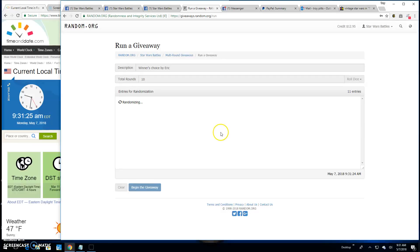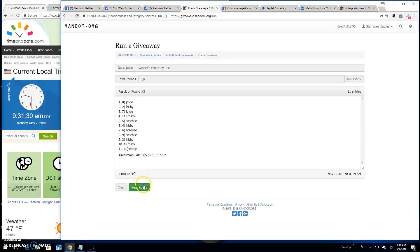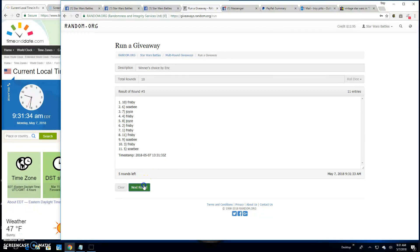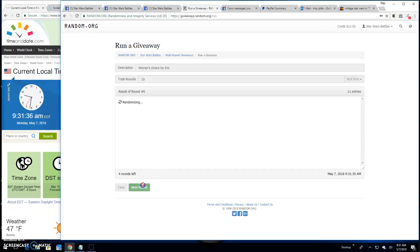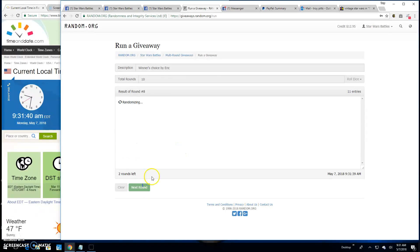Good luck. Round 1. Frisbee. 2 is Sosby. 3 is Joyce. 4 through 9 are Frisbee entries.